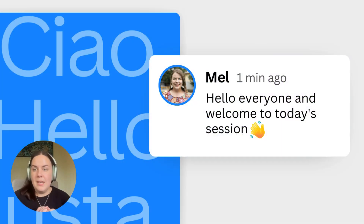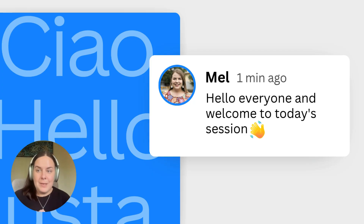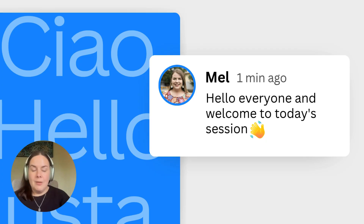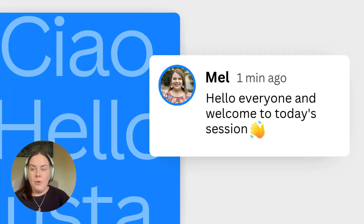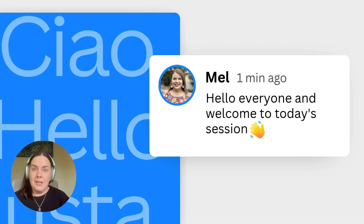But before we begin, I just want to do a really quick introduction. My name is Mel Beasley. I'm an Education Community Manager here at Canva, and I have had the absolute joy of working with the Canva teachers community for over three years now. I'd also just like to thank Christina for inviting me to present at today's showcase. It is such a privilege to be here with you guys today, so thank you so much, Christina, for inviting us to participate.